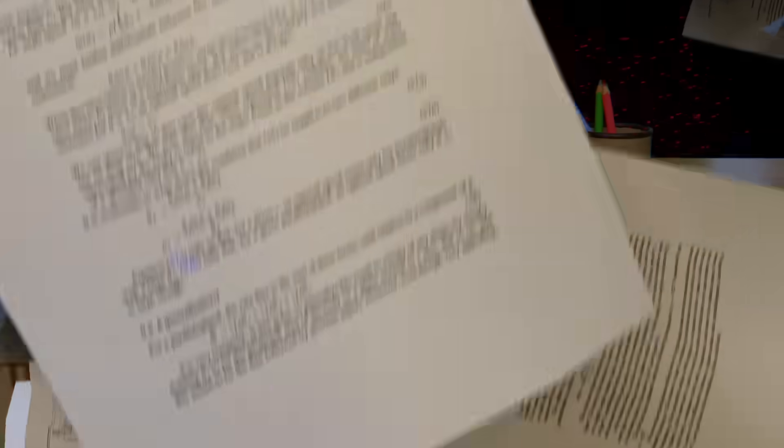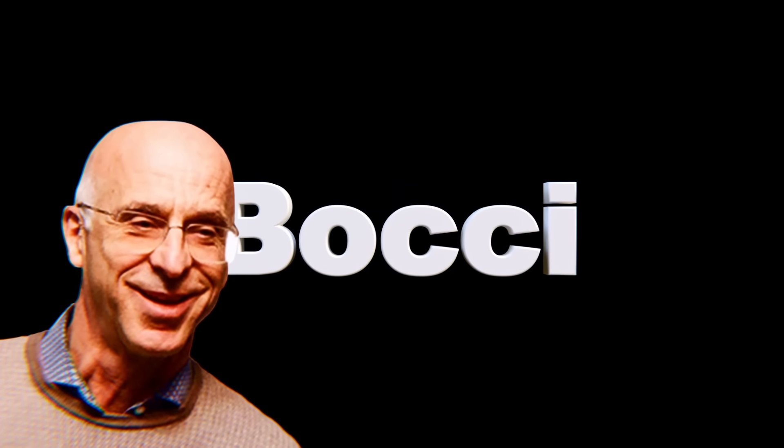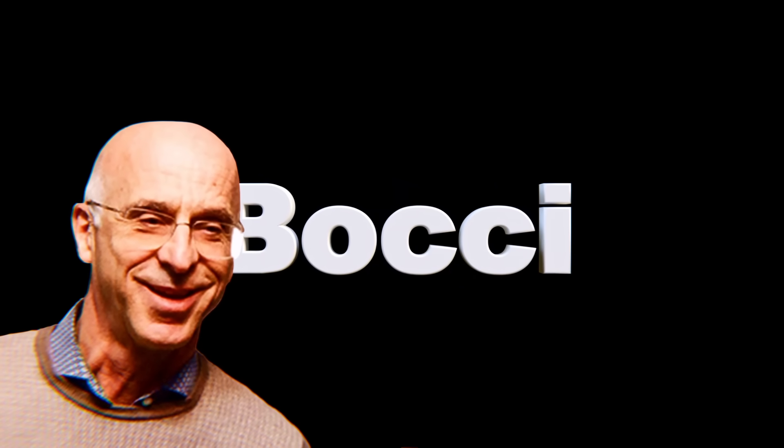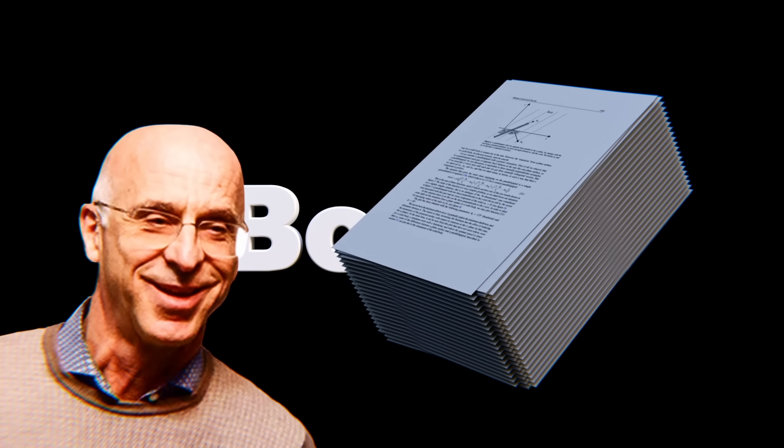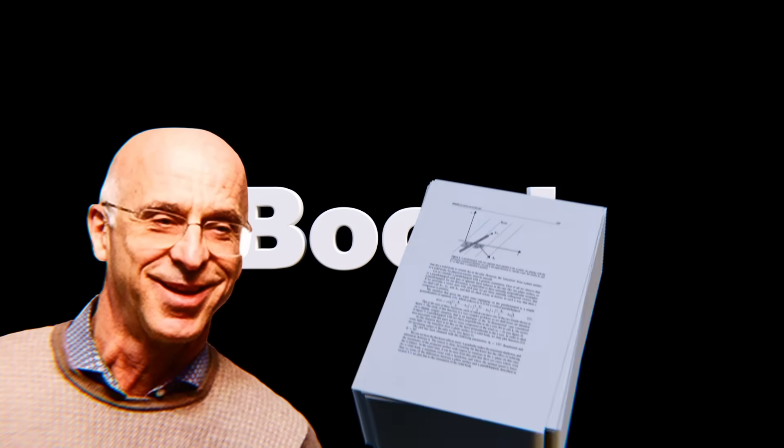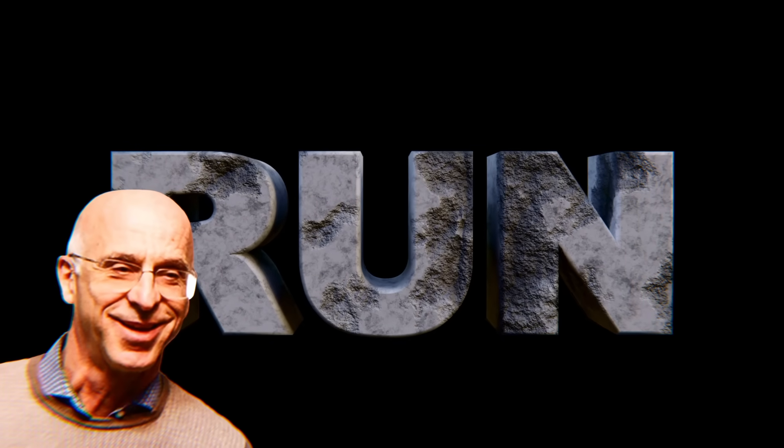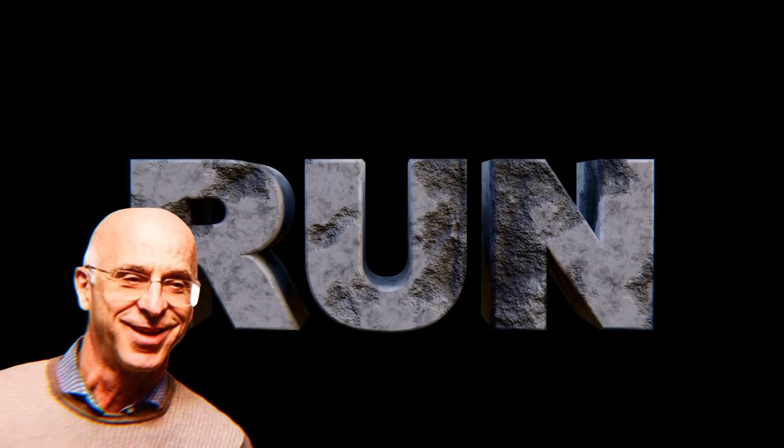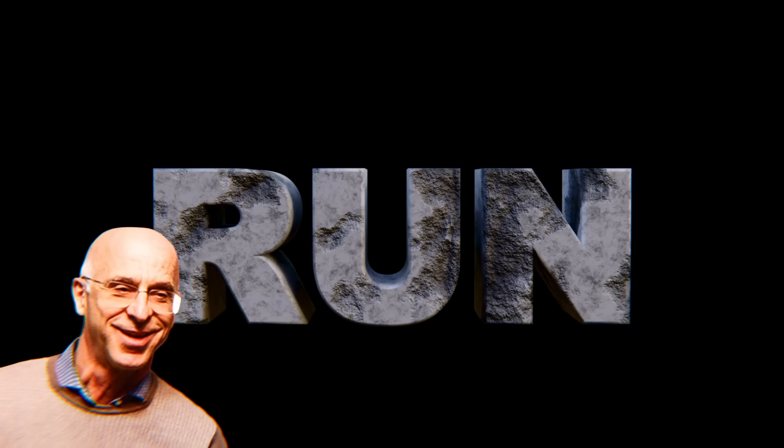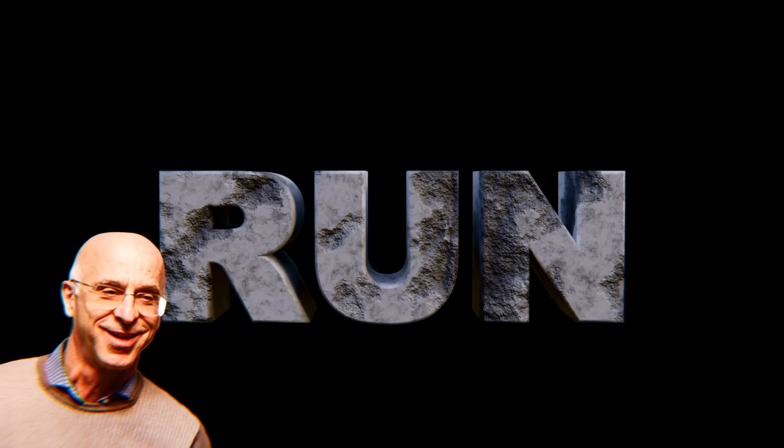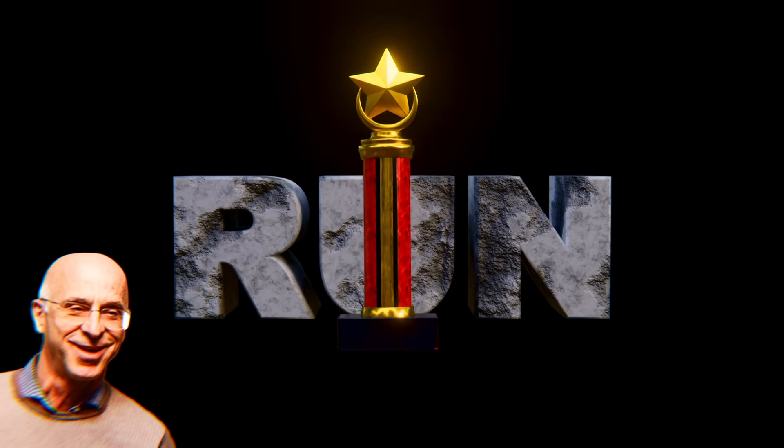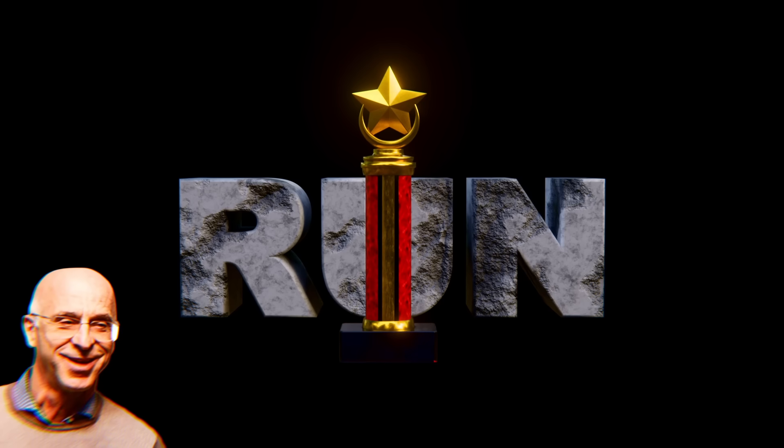Until a physicist decided to stop running in the rain and start running the math. In 2012, Italian physicist Franco Bocci decided to model the problem from scratch. He published the most complete analysis ever. To cut through the chaos, he simplified the human body shape to a simple rectangular box. This simplification allowed him to prove the point mathematically. The time you save by running almost always cancels out the few extra drops you hit head-on. His main takeaway was clear. In general, the best thing to do is run. As fast as you can.